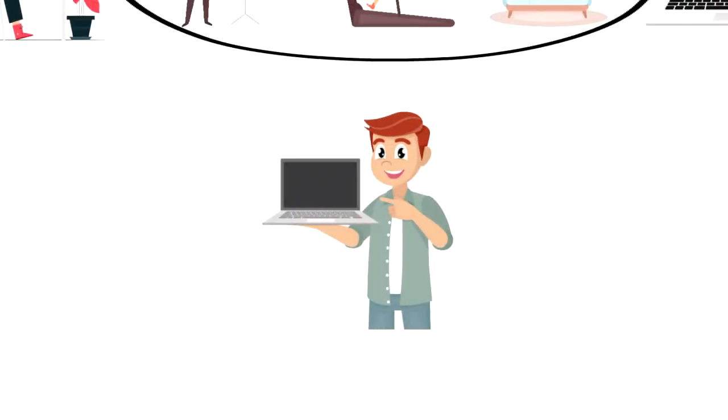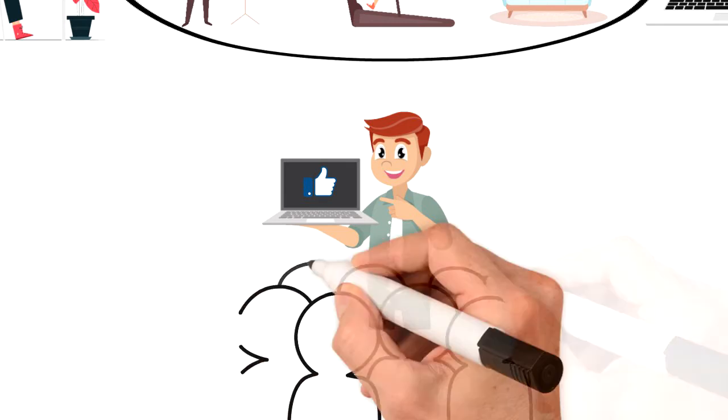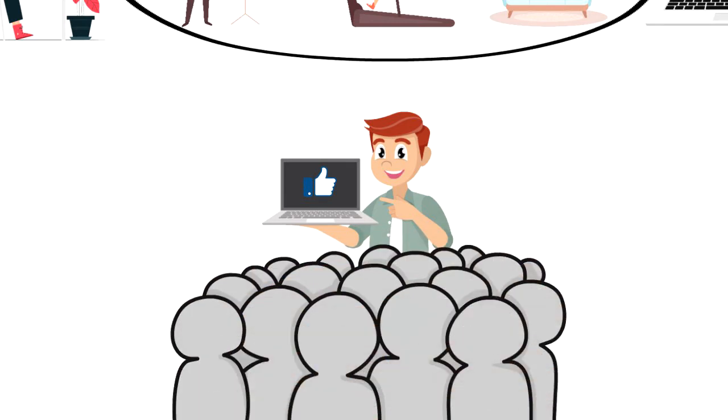If you enjoyed this video I would really appreciate if you could press the like button as this will help the video reach more people and spread the message.